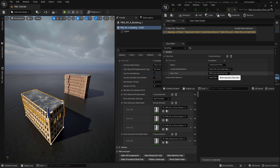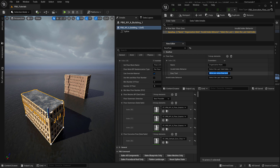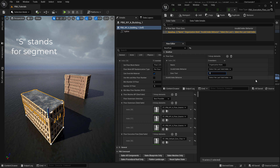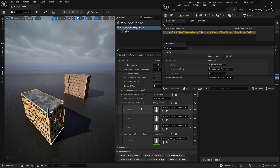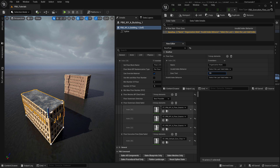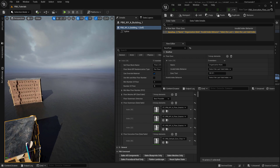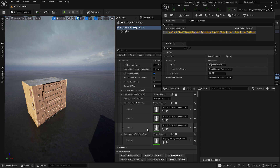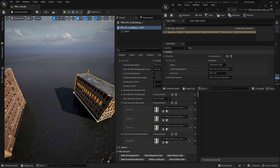Here we write our execution text. To reference any segment we use the letter S followed by the index of the grammar we want to use. So we write S0, then for the second segment we want to use the second grammar so we write S1, then for the third one we write S2, and for the last one S0 again.